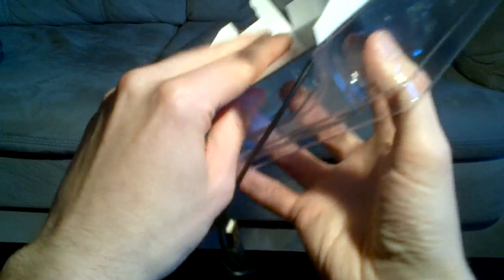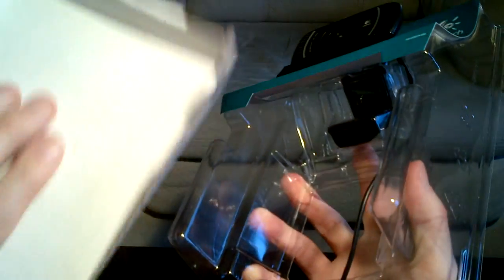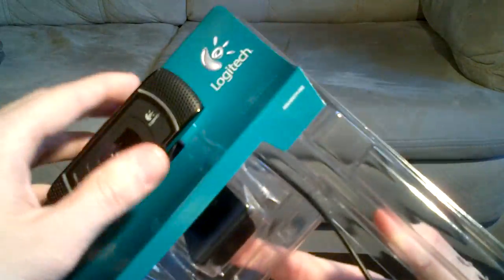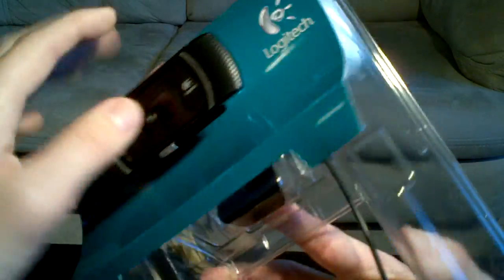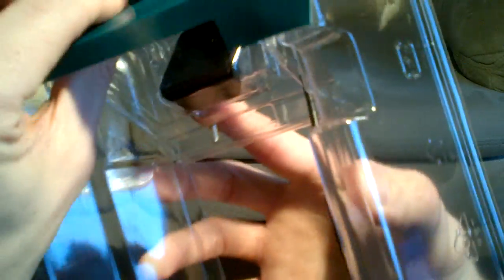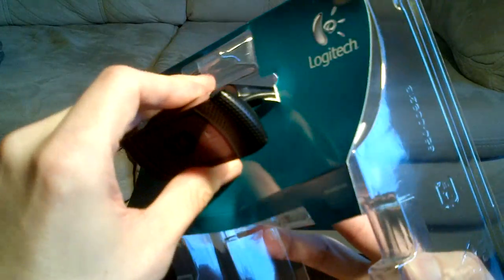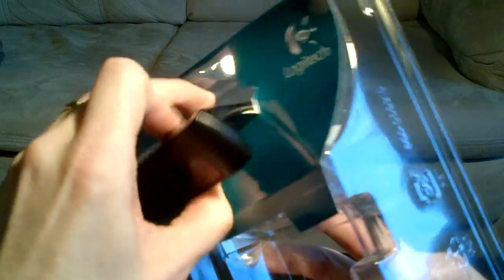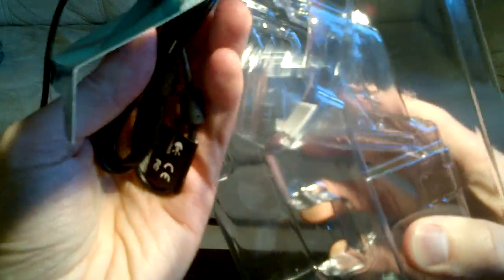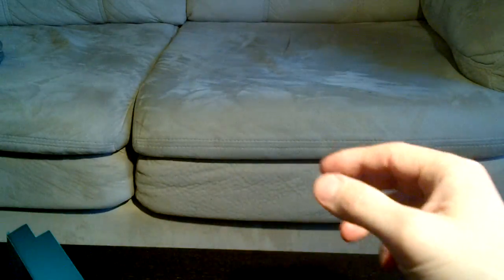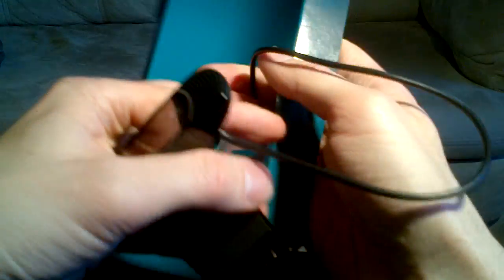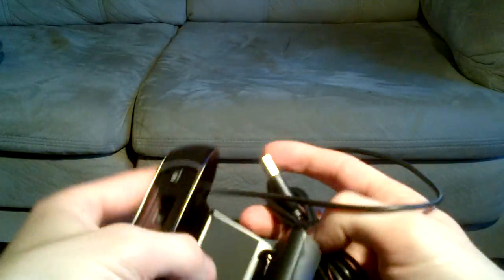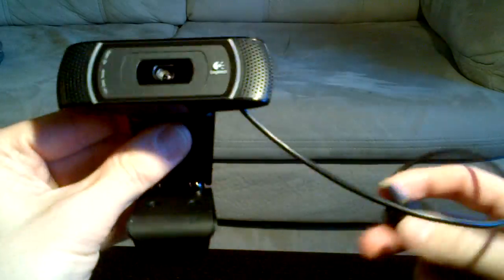This cardboard piece comes out. And it looks like, there we go. Trying not to damage the box too badly here. Oh, there we go, it popped right out. And we're left with the webcam here.